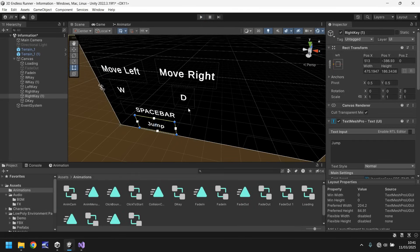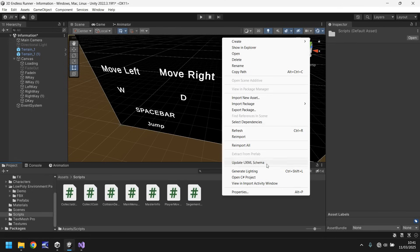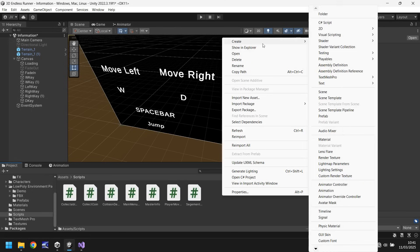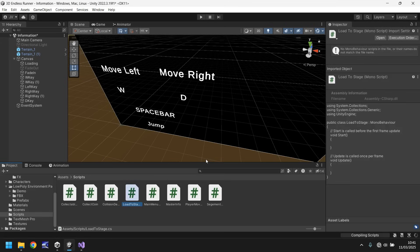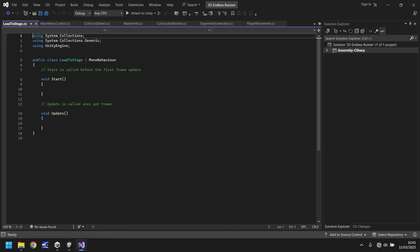But what we'll do now is we'll make this take us to the level itself. So we need the scripts folder, right click, create a new script, we'll call this load to stage.